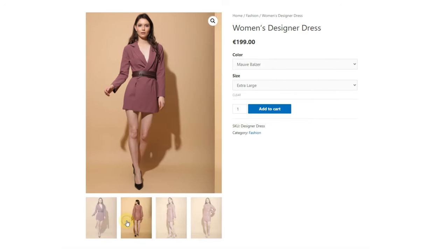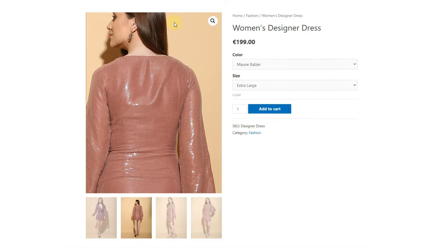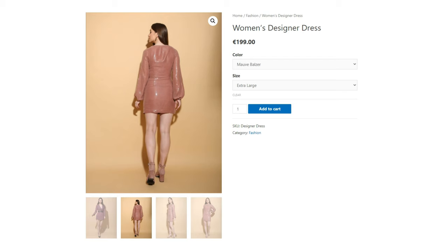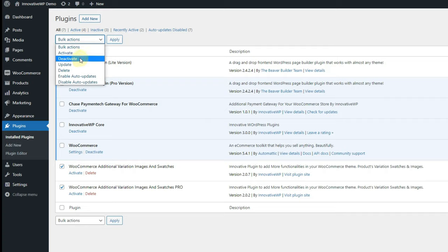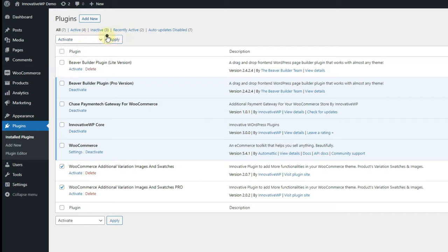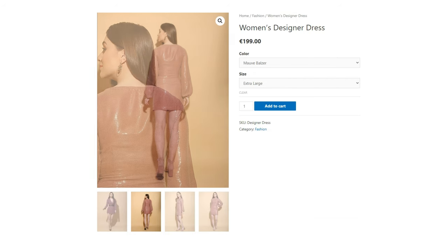Now let's activate our plugin in this dashboard and implement the new style sheet. You don't have to set up anything other than just activating the plugin. Let's refresh this page and see if swatches are changed or not.